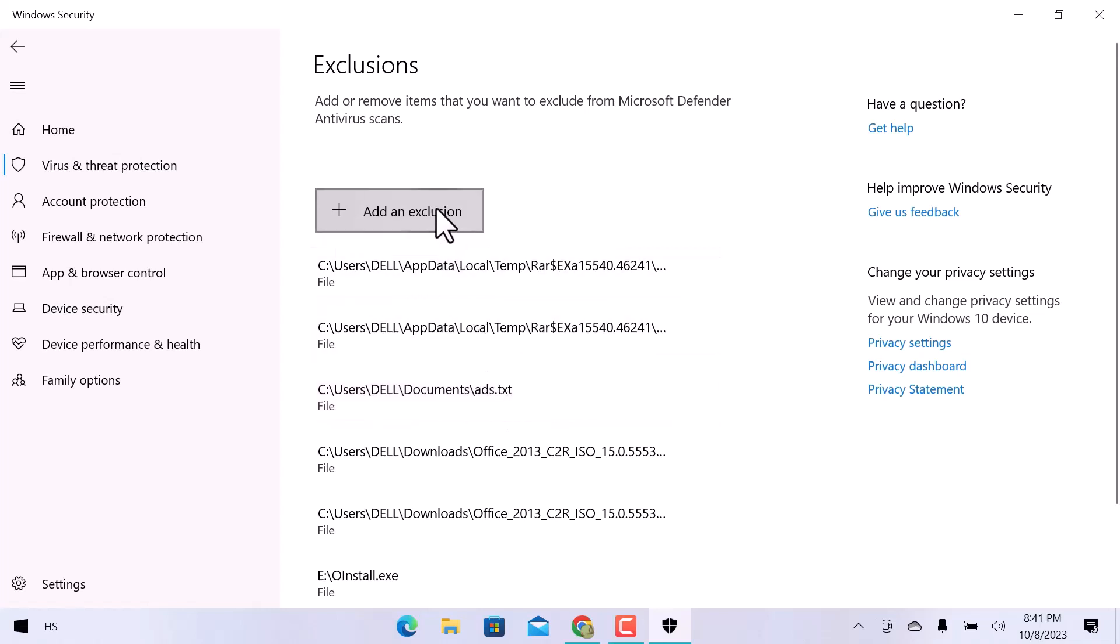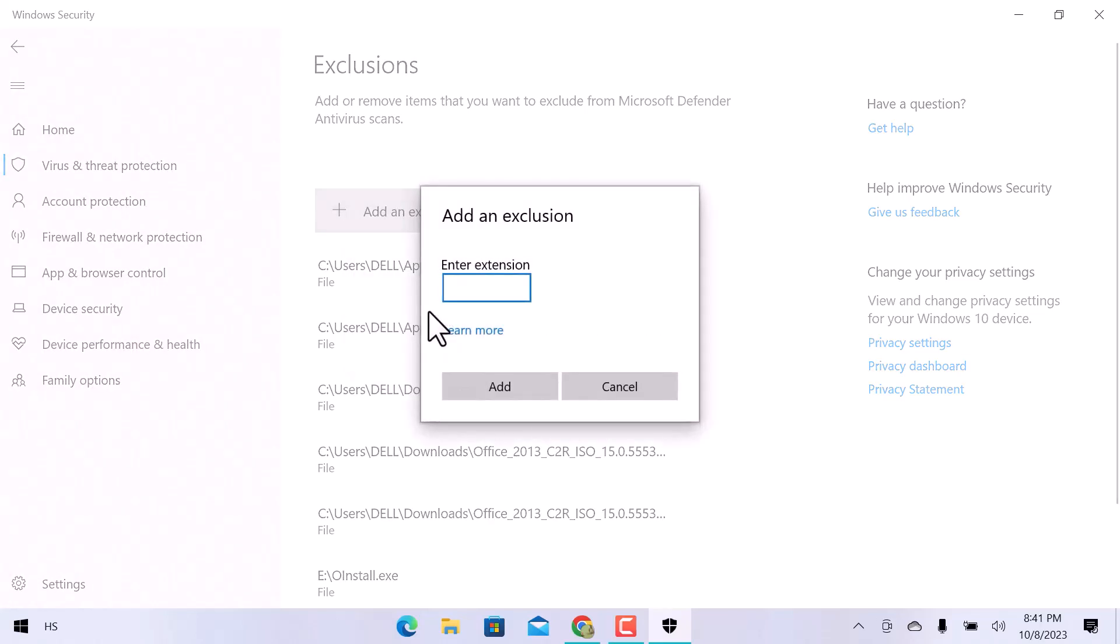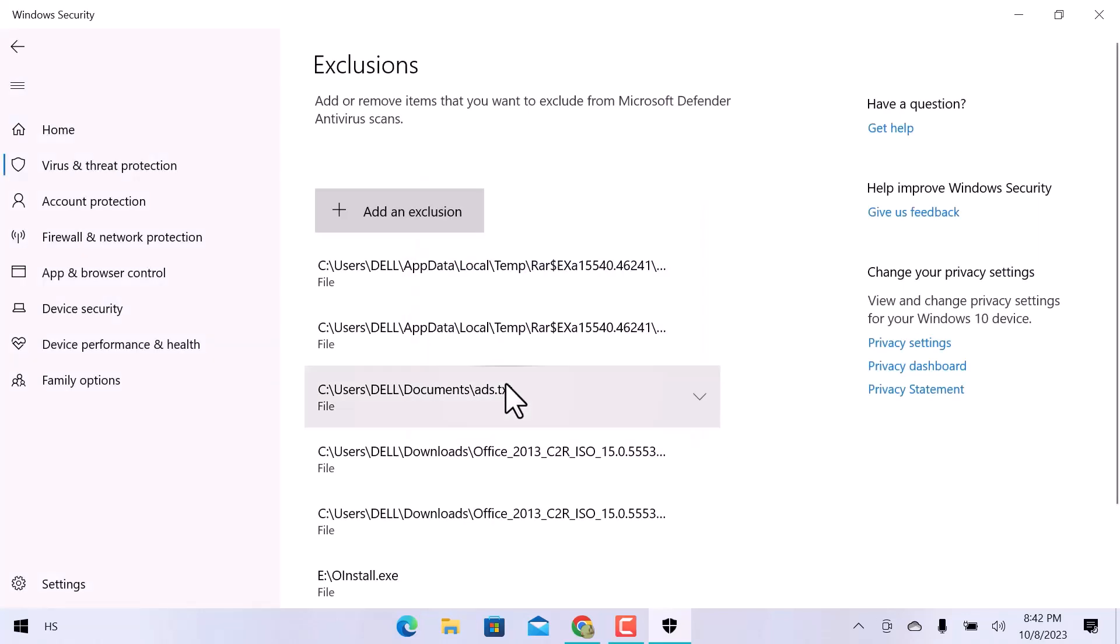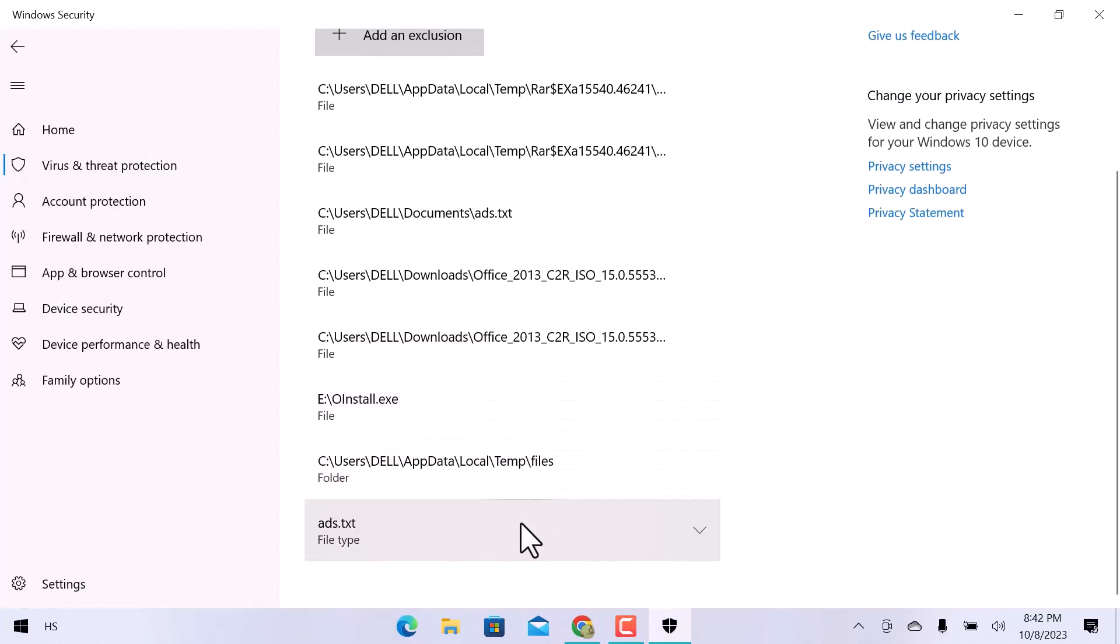Let's go over adding an exclusion again. And this time we will add a file type. Enter the file name, dot, extension and click over Add. Here is the exclusion that I added again.